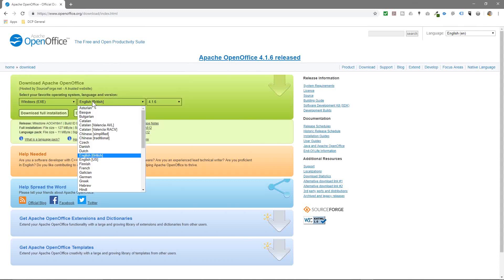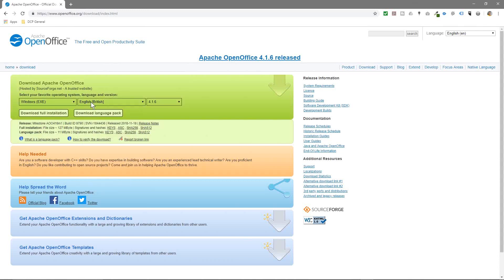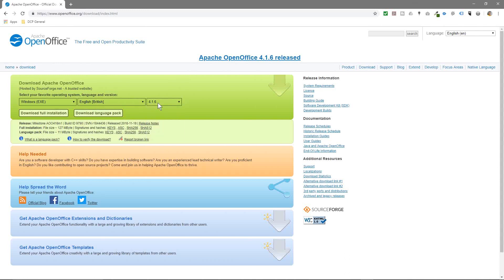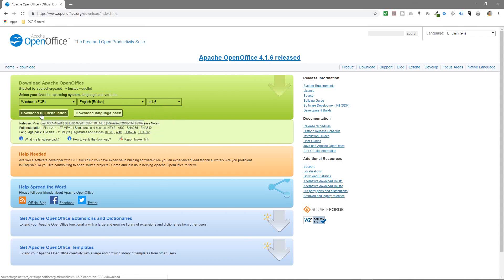Then you can select the relevant language from here. I'm going to select English, British, and I want to download the current version, which is 4.16. Any little bugs have been fixed in this version. So we'll download this current version. We'll click download full installation here.